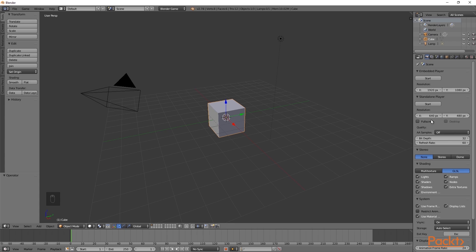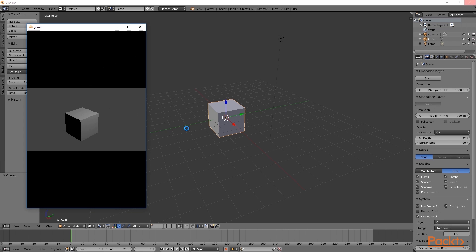I want to change the resolution to be 480 on the x-axis and 760 on the y-axis. After this, I am going to click start again. At the moment, the standalone player does not look very good as there is a lot of black space. To get rid of this, we need to change the resolution of the camera.